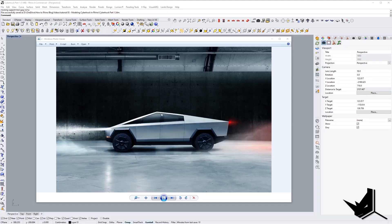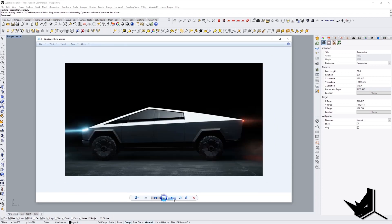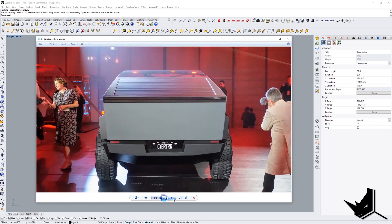This is Tesla Cybertruck — this is how it looks like if you've never seen it before. And now we're going to start with the drawings.